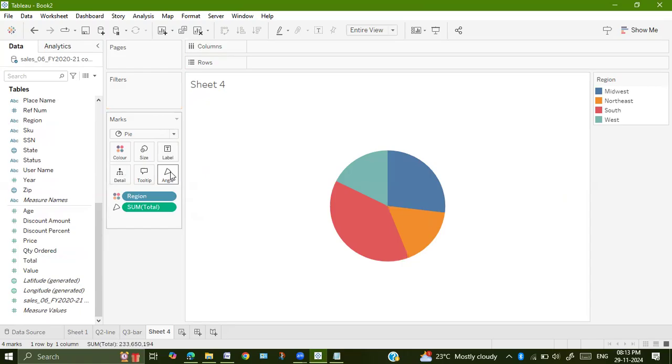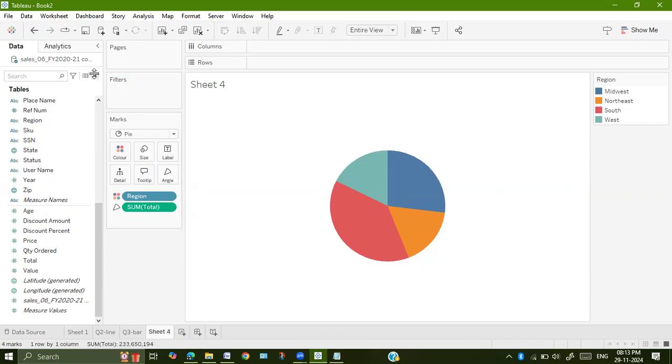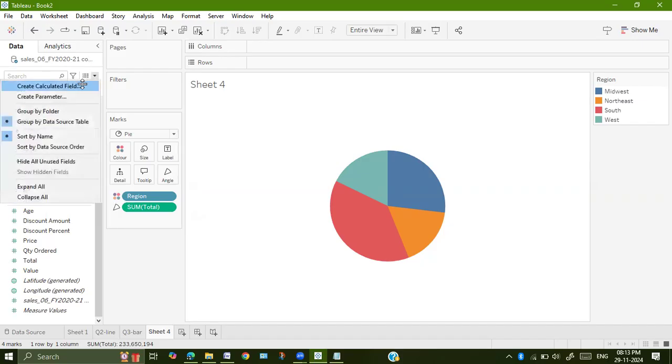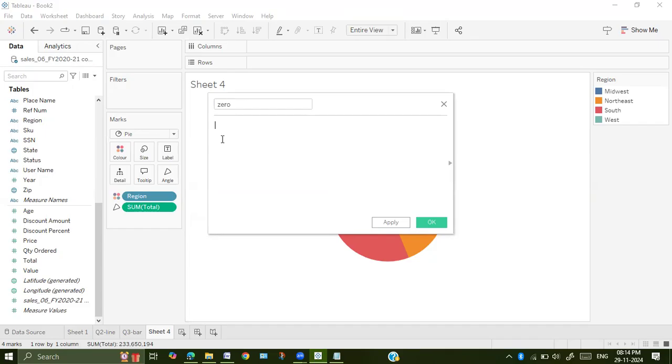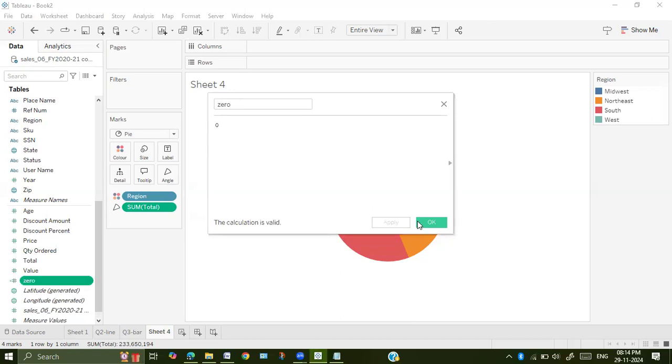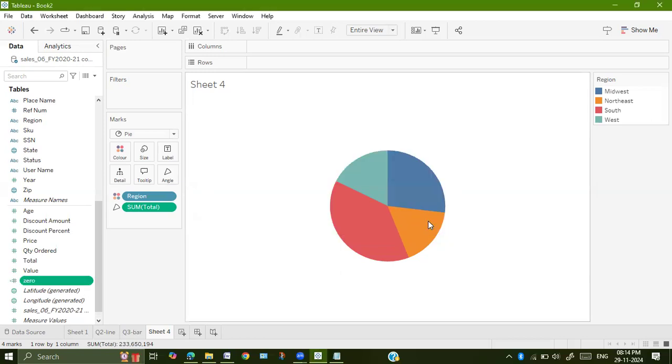This is merge, create two different pie charts. Merge the pie chart and create a donut view. They have asked us to create a donut view. The donut chart is available in Power BI. So what we will do, we will create a calculated field called as zero. We are creating a calculated field as zero and the value or the formula inside is zero. Click on apply and okay.